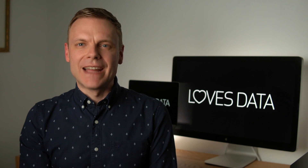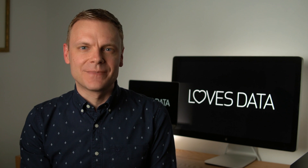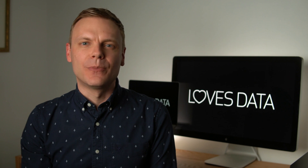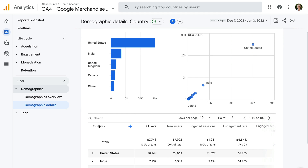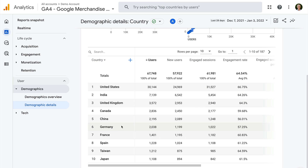Examples of dimensions include page location, which provides the full URLs of the pages people view on your website, and default channel grouping, which provides top-level information about how people found your website. You'll find the dimension presented in the first column inside the standard Google Analytics reports. Here we're looking at the demographic details report in Google Analytics 4, GA4, and we can see the first column is country — this dimension shows us the geographic location of our users. You'll find dimensions in all of the standard reports, and you can also use them when creating exploration reports too.